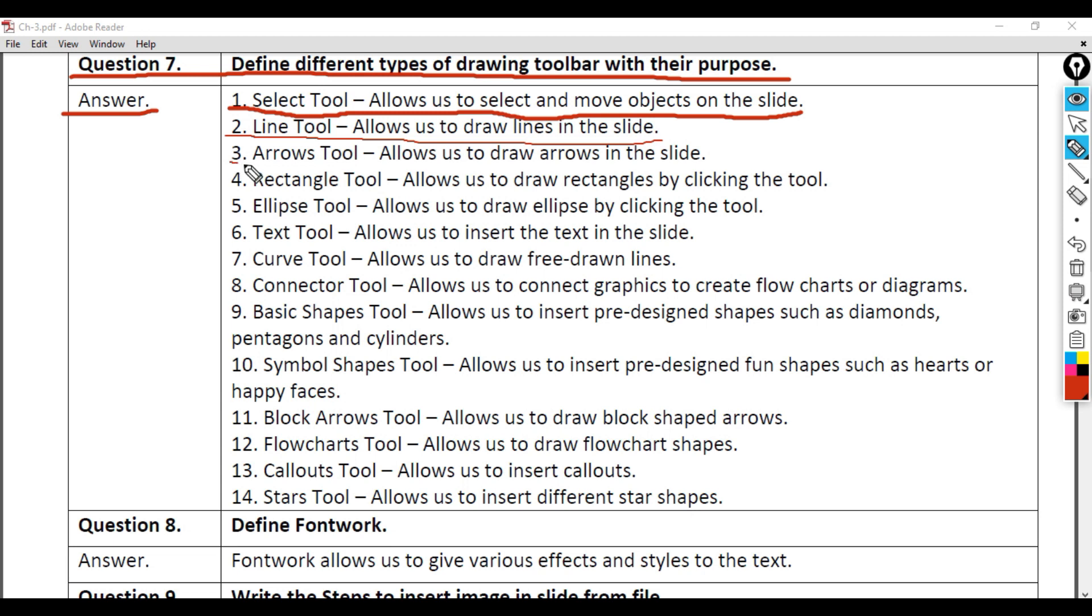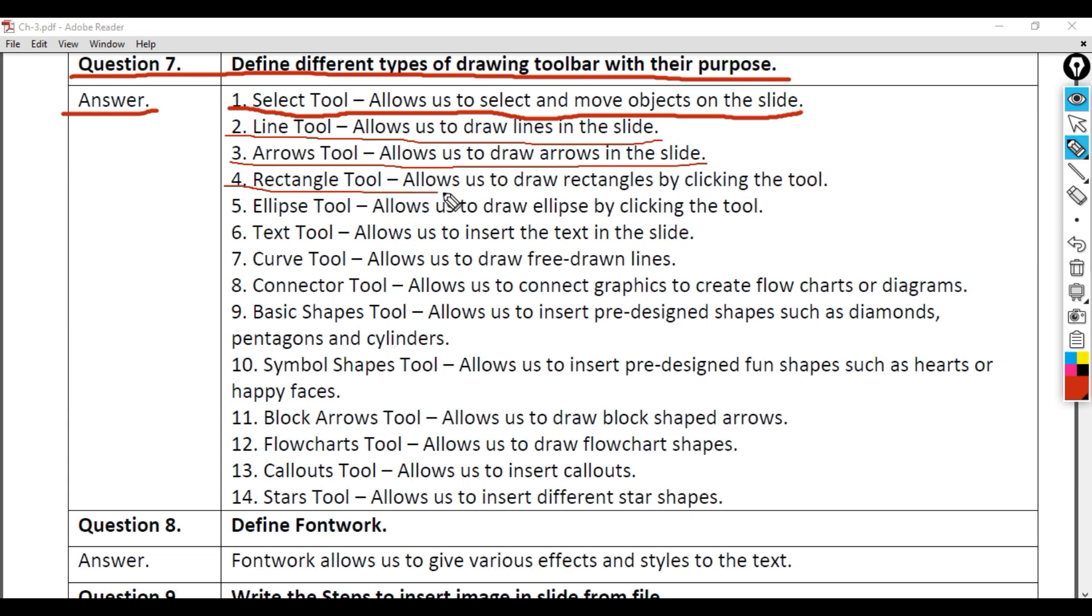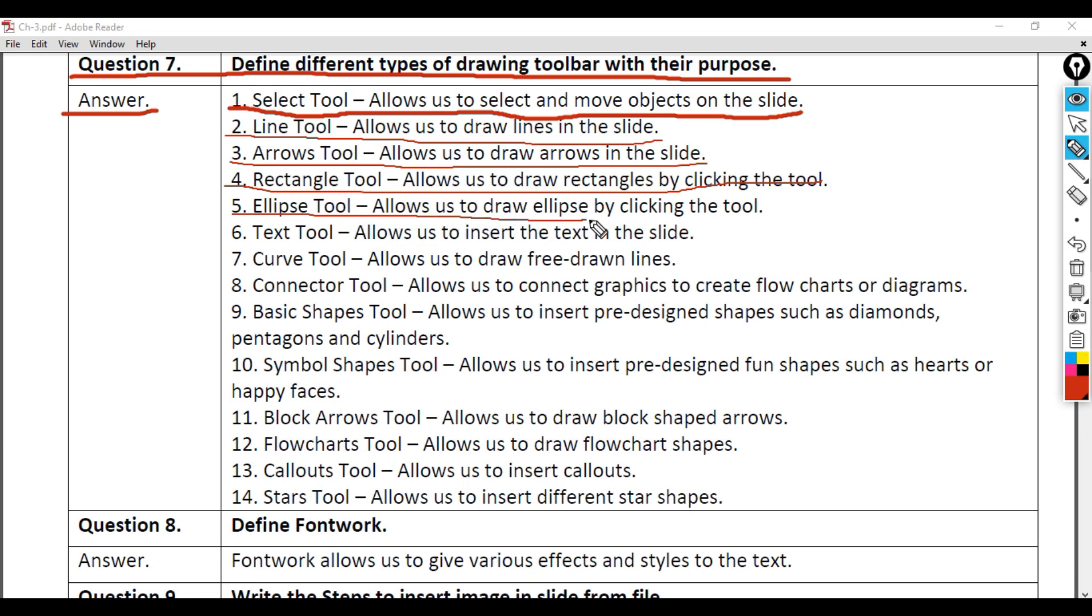3. Arrows Tool - Allows us to draw arrows in the slide. 4. Rectangle Tool - Allows us to draw rectangles by clicking the tool. 5. Ellipse Tool - Allows us to draw ellipses by clicking the tool.